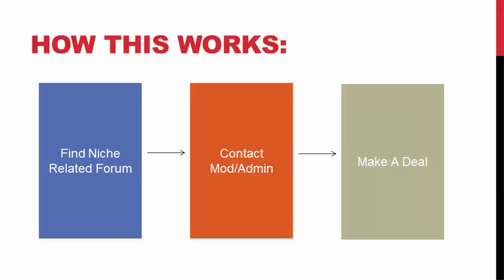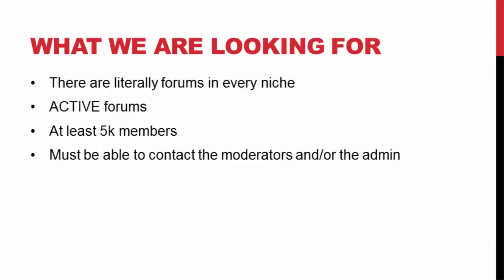So what we're going to be doing is finding targeted niche forums related to our niche. We're going to pinpoint who the moderators are, who the administrators are, the owner of the forum. We're going to contact these people one on one and see what kind of deal we can work out, how we can advertise on their forum.